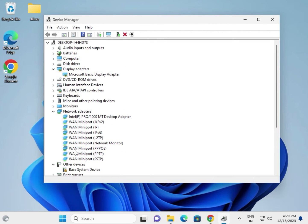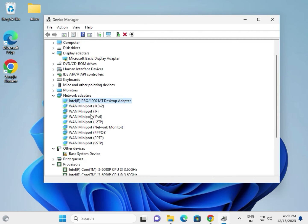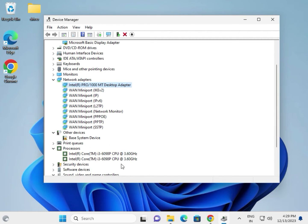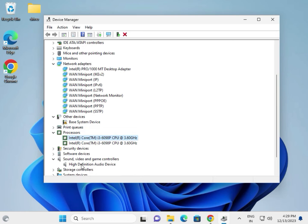Most important drivers: first display, wireless, Bluetooth, LAN and Wi-Fi; second chipset; third sound. If you are getting any issues, please comment.